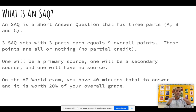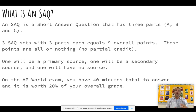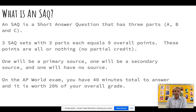Each of those parts is worth one point. You either get the point or you don't. There is no partial credit for these in AP World — no half points or quarter points. The reader reads the answer and says you either get the point or you don't.